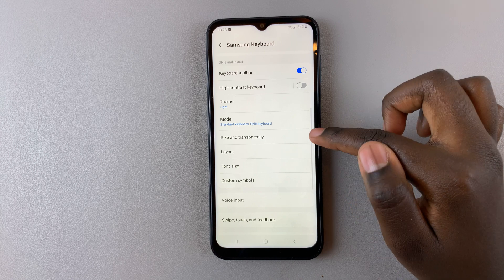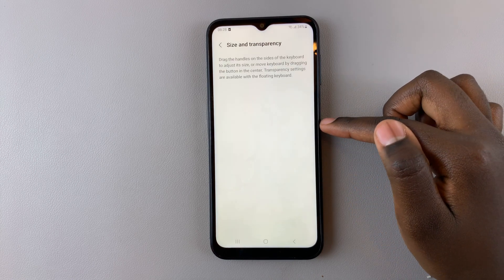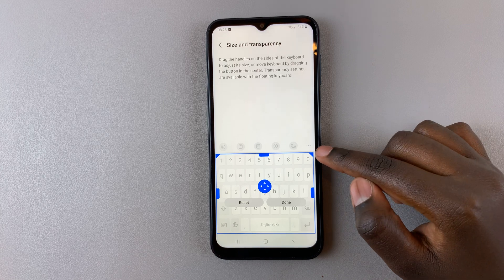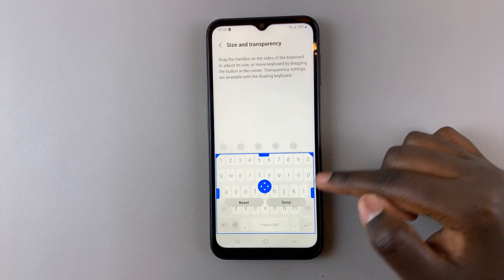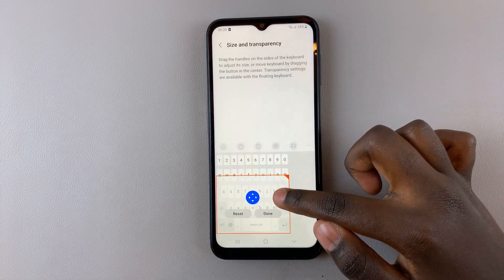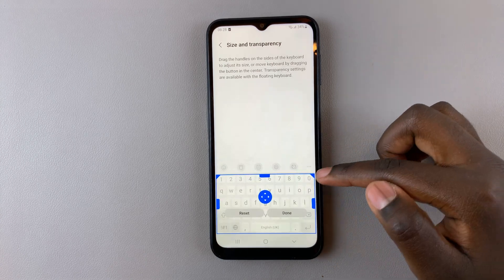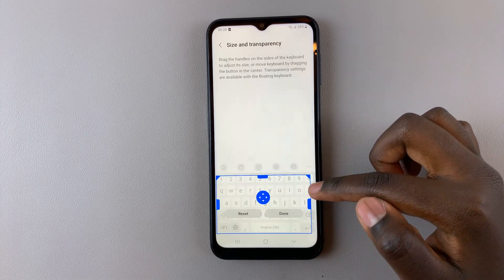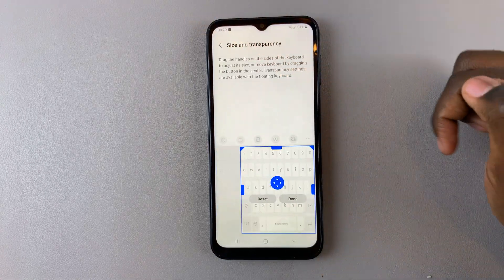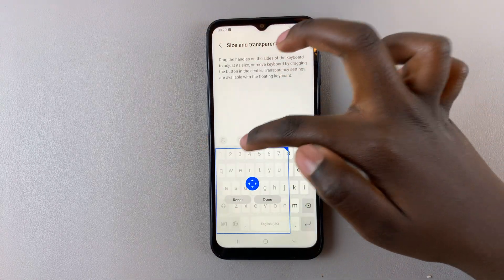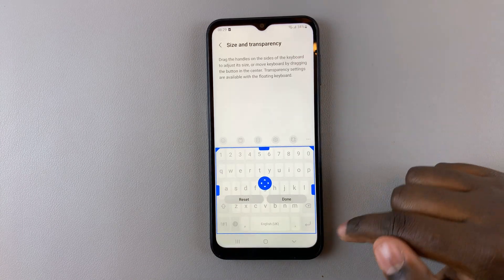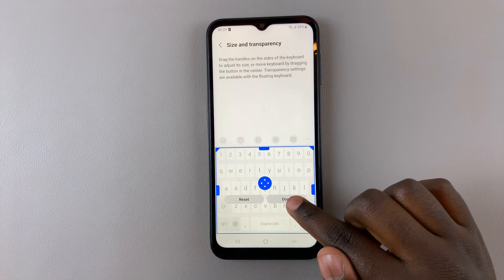Under Size and Transparency, a keyboard preview will appear allowing you to use the blue labels or tags to change the keyboard size however you would like. You can make it smaller, bigger, or use the tags to shift it to one side or the other. When you're happy with how your keyboard looks, select Done to save your changes.